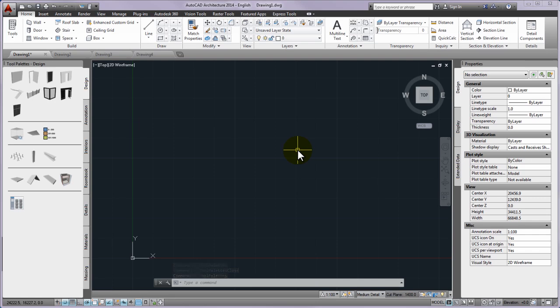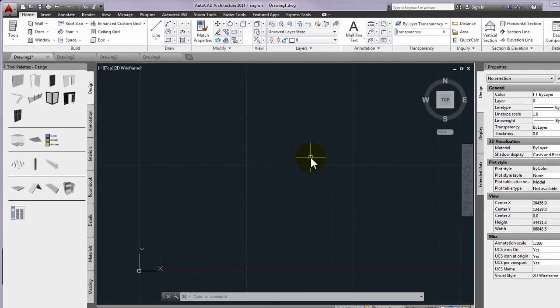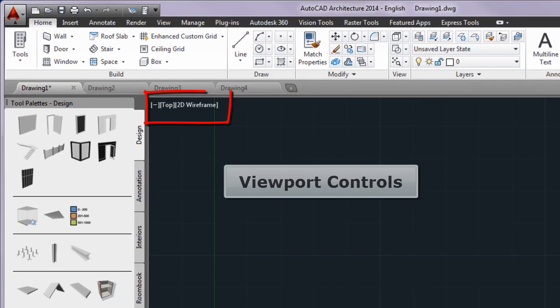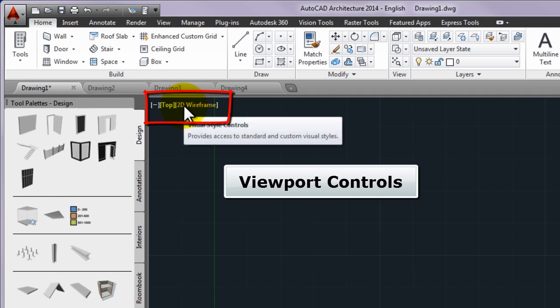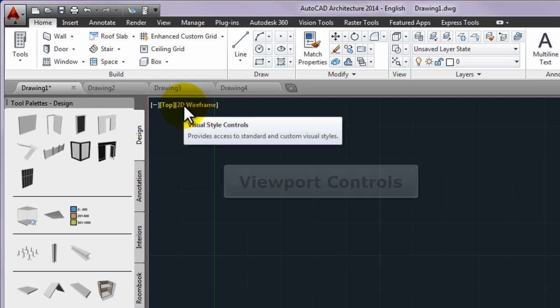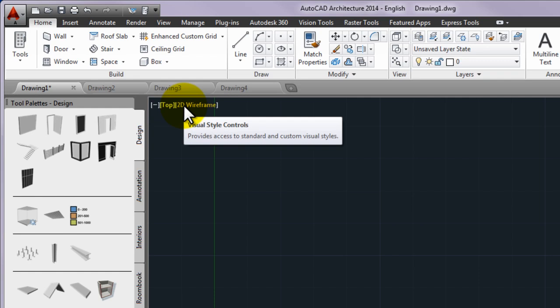Sometimes during your work the visual style and the view of your drawing will be alternated. Three tools will be used. One of these can be found in the upper left corner of the drawing area called viewport controls and consists of three labels.